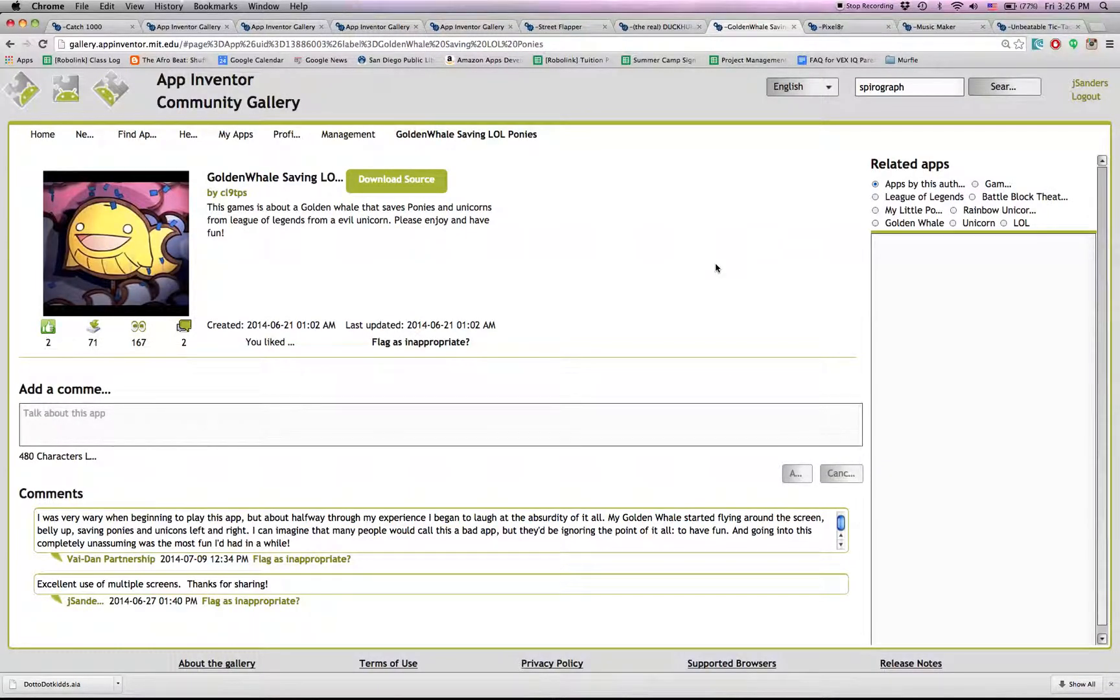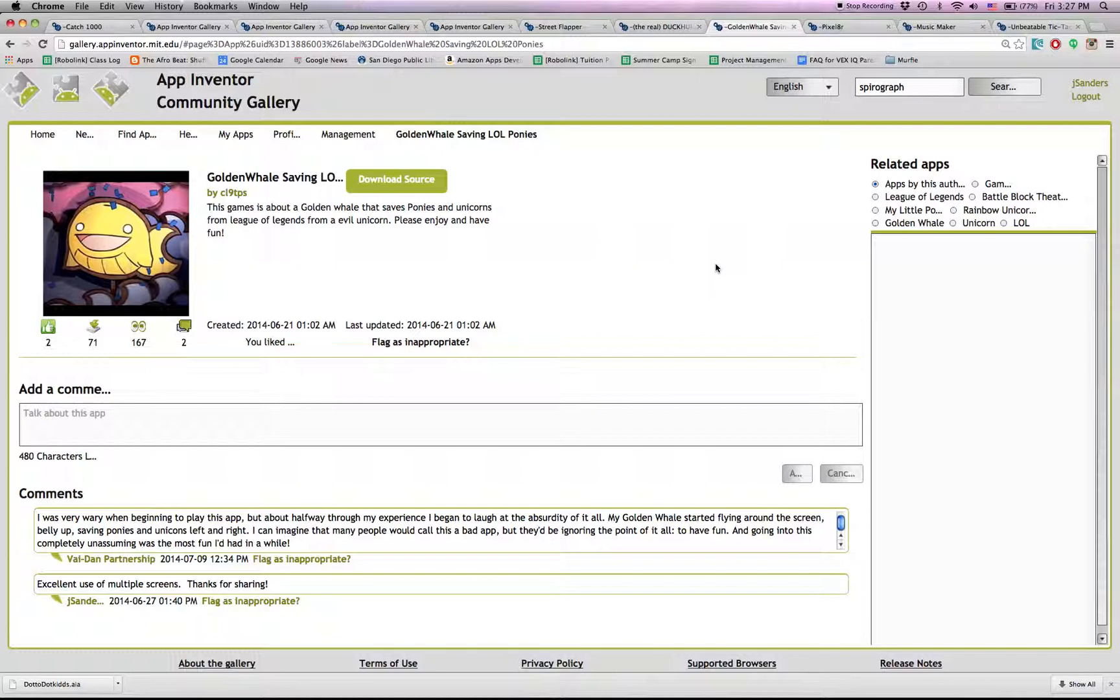This is a totally bizarre, silly game. Golden Whale. Check it out. Golden Whale saving LOL ponies. I really can't explain it. You'll have to play it to believe it.